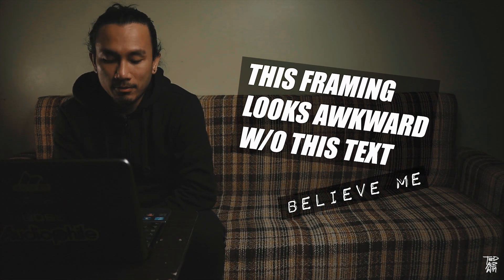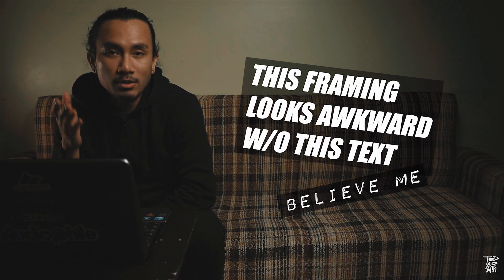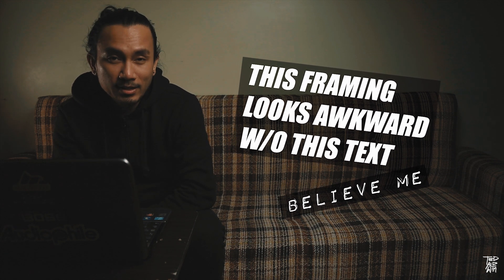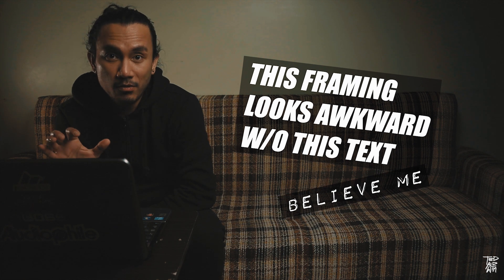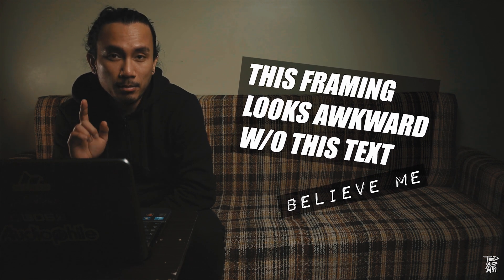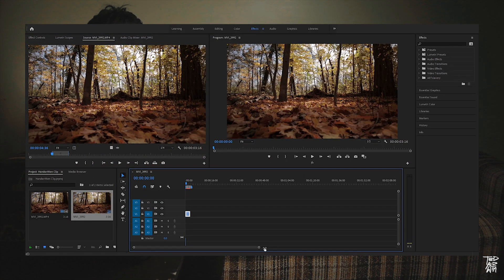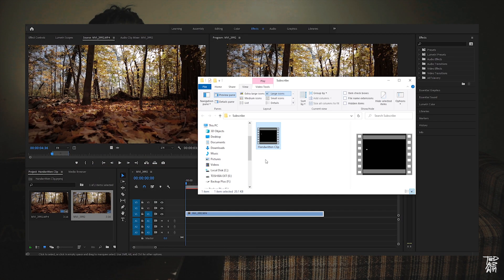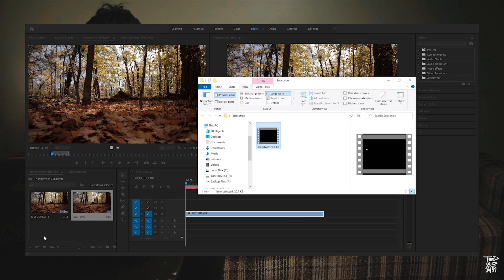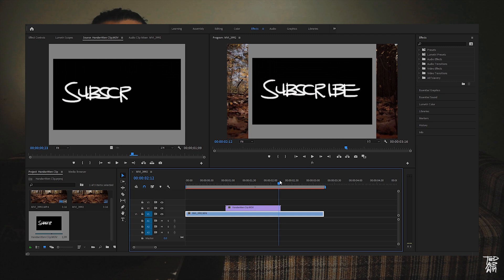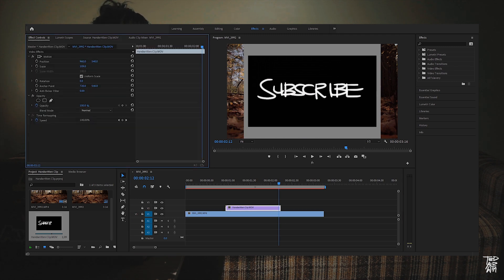Now that we have our computer here, we can start editing the video. In my case I'm using Premiere Pro, but this technique is applicable to all editing software out there as long as you can change the blend mode of your video. Open Premiere Pro, drag the base clip to the timeline, import the handwritten clip that we made, put it on the timeline as well, and now adjust the scale of it accordingly.